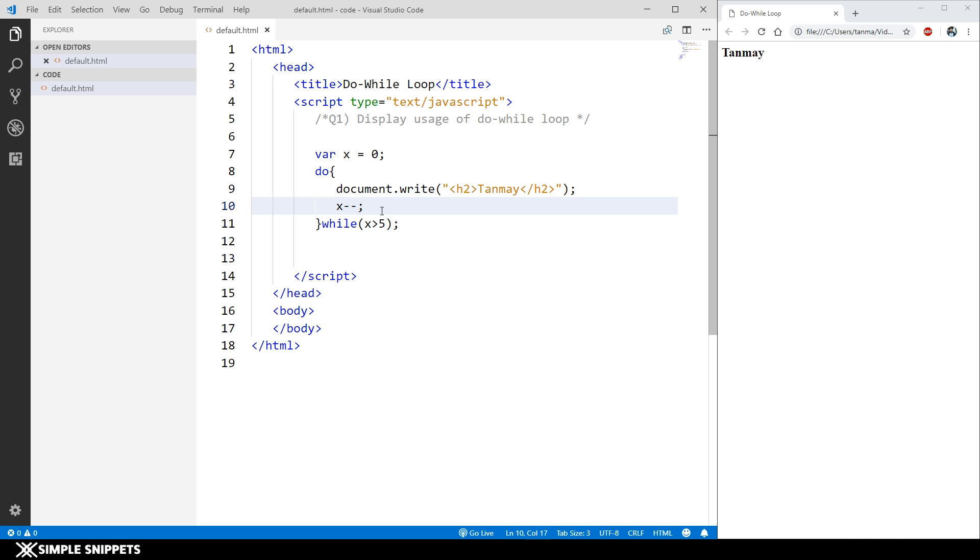In that case you have to show that menu first. Depending upon whether the condition is true or false, at least you need to show that menu. That can be done in do-while loop wherein you at least display the first screen, and then if the condition is false or true, or depending upon what user enters, then you can exit the loop or you can continue with the loop.